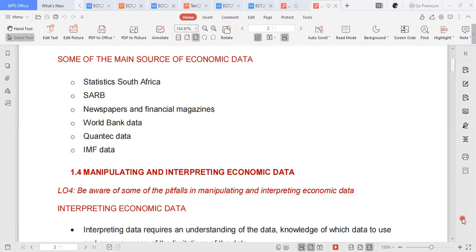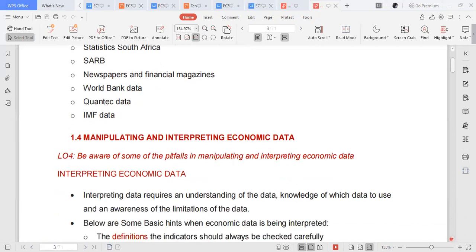Where do we get employment rates or inflation rates? Where do we get the data saying unemployment is at a certain rate? We get it from Statistics South Africa, from the South African Reserve Bank, from newspapers and financial magazines, from the World Bank online portal, from Quandl data, and from the International Monetary Fund.